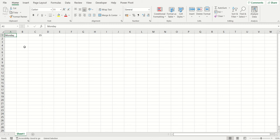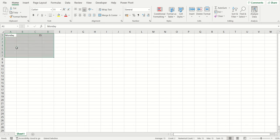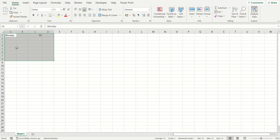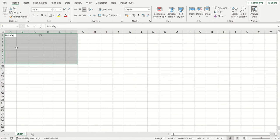I've pressed the F8 key on my keyboard and down the bottom you can tell it's turned on because it now says 'Extended Selection' at the bottom of my sheet. I'm now using the arrow keys on my keyboard and you can see it is now selecting more than one cell in my spreadsheet.